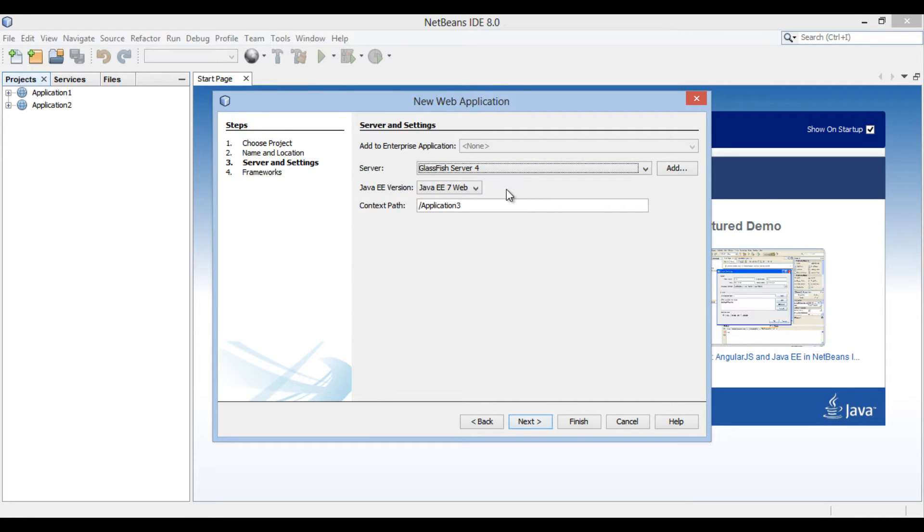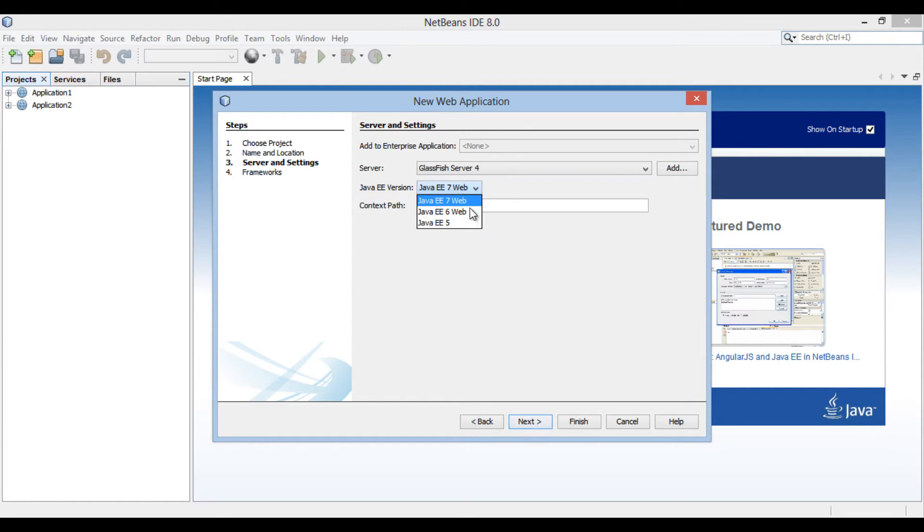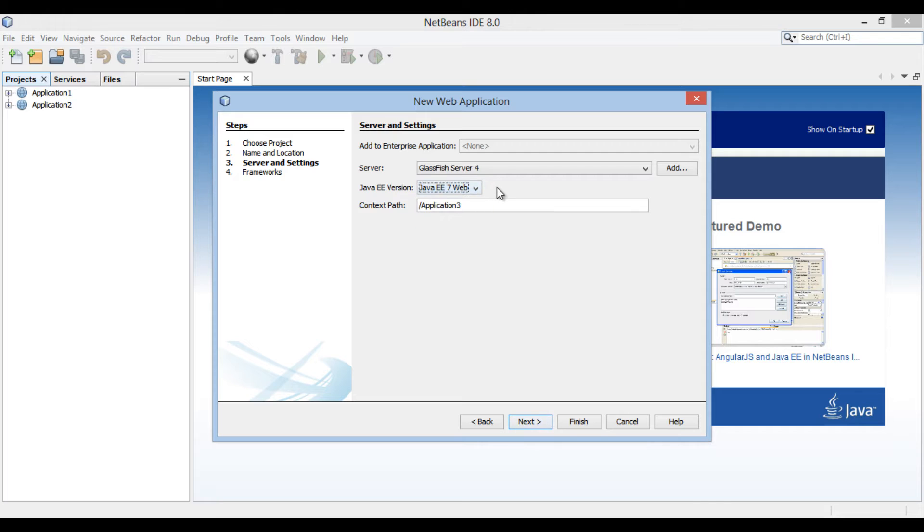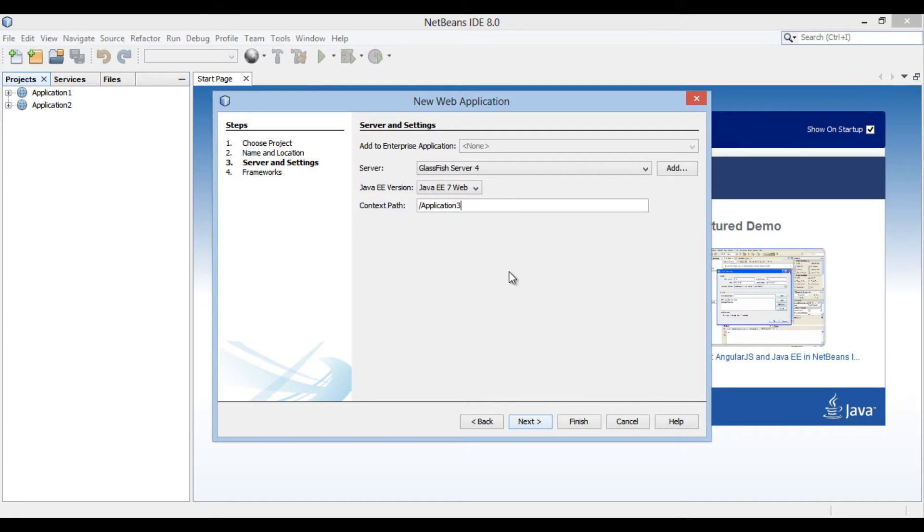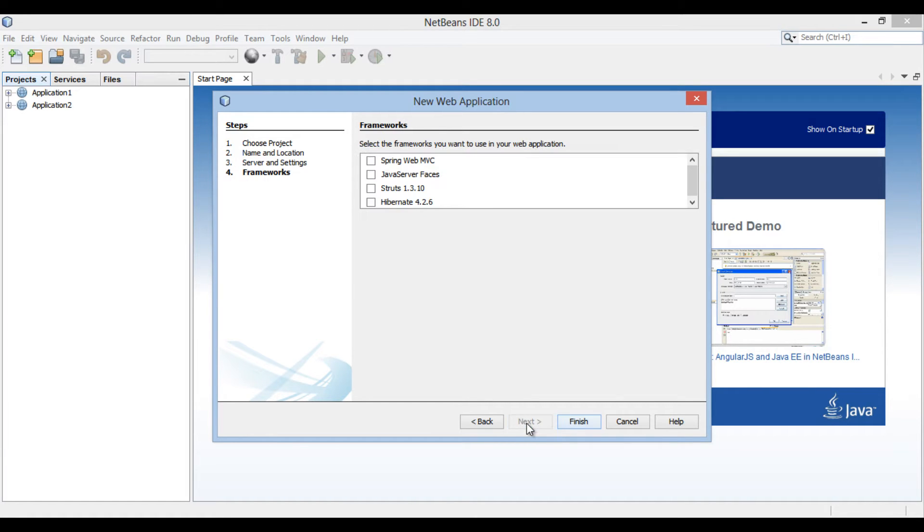Select Java EE 7 as Java EE version. The context path of web application is slash application 3. Click Next. Moving ahead. It asks us to select frameworks. Just click Finish without selecting any frameworks.